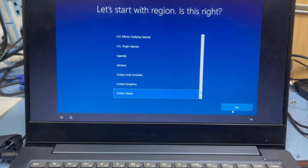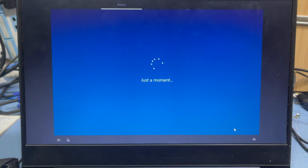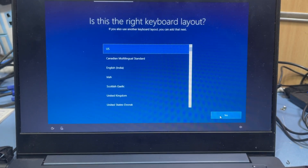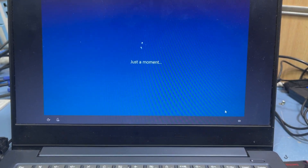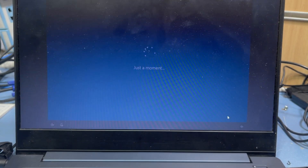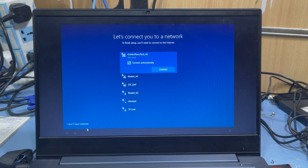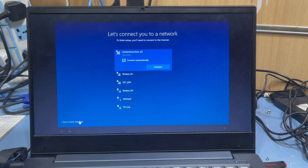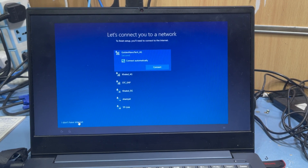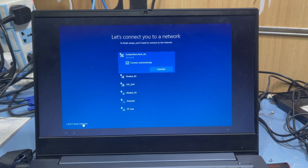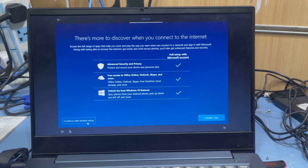Select language: United States, then Yes. Select US keyboard layout, then Escape. When it asks about internet connection, select 'Don't connect' — I don't have an internet connection. If you connect to Wi-Fi, it will ask for a username, password, or email, so I skip it. Select 'Continue with limited setup'.